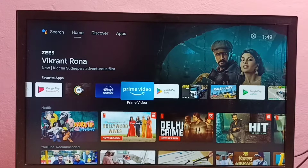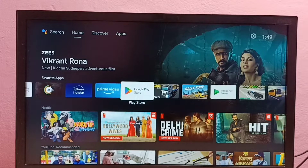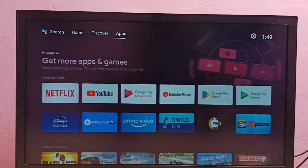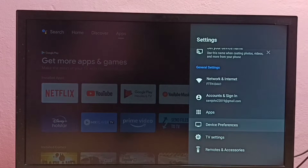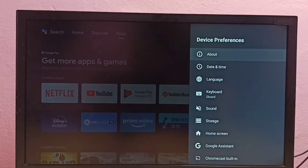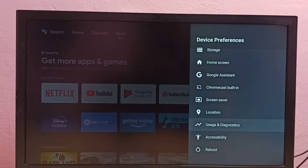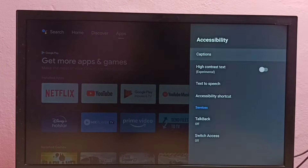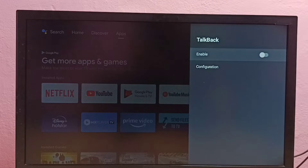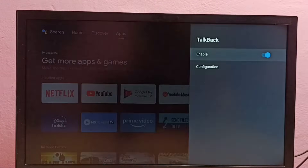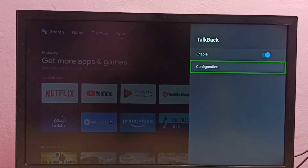This video shows how to enable or disable TalkBack. First, go to Settings, then select Device Preferences, then go down and select Accessibility, then select TalkBack. Right now it's off, so let me select it — I'm going to enable it, select it and select OK. Now I have enabled TalkBack.